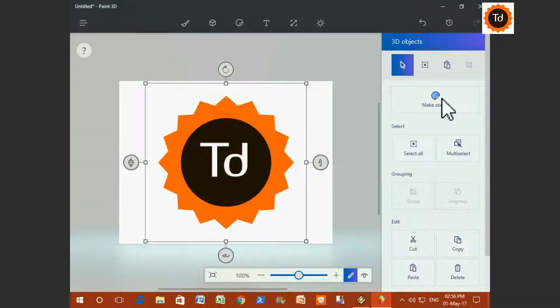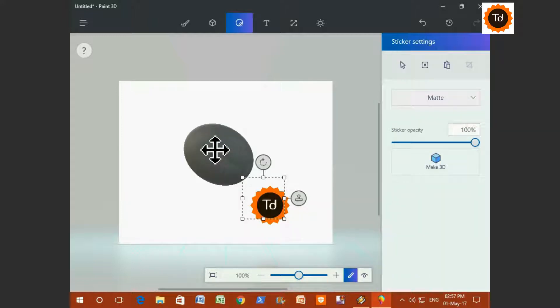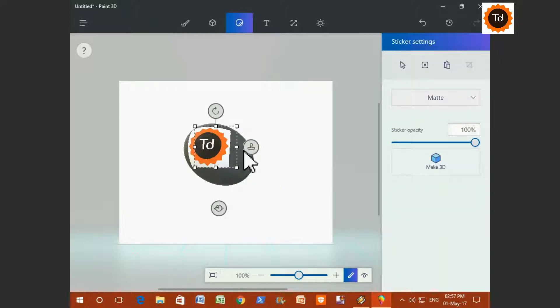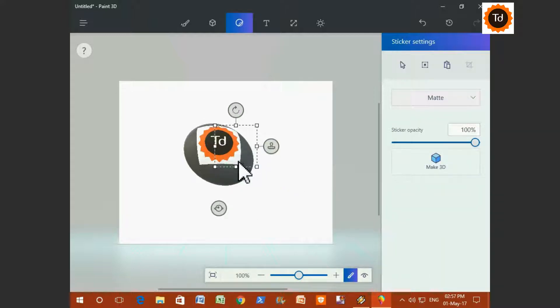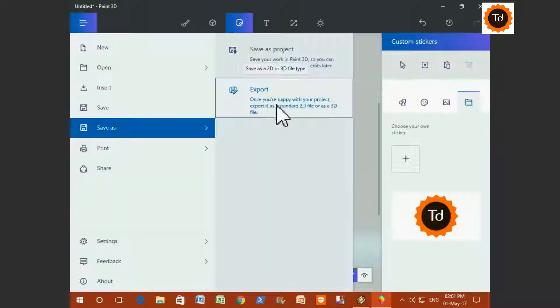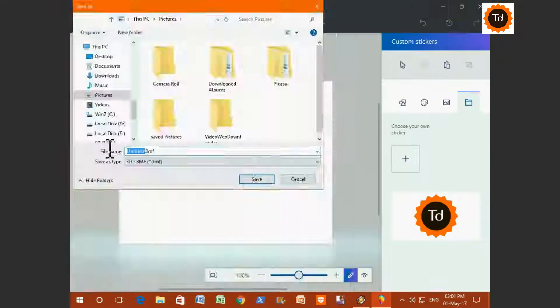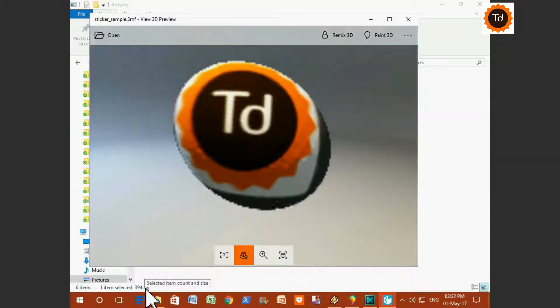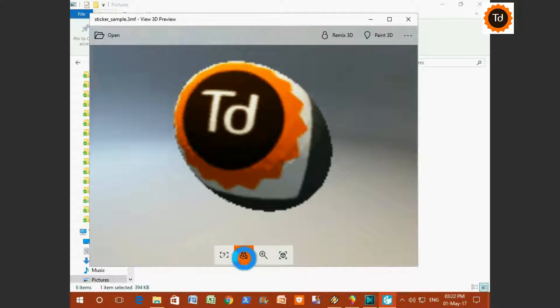I have inserted my channel logo here and let's redefine it by making it as a sticker. Here you go. Once you finalize, you can go to Menu and save it as 3D object. This is how the 3D image preview will look like.